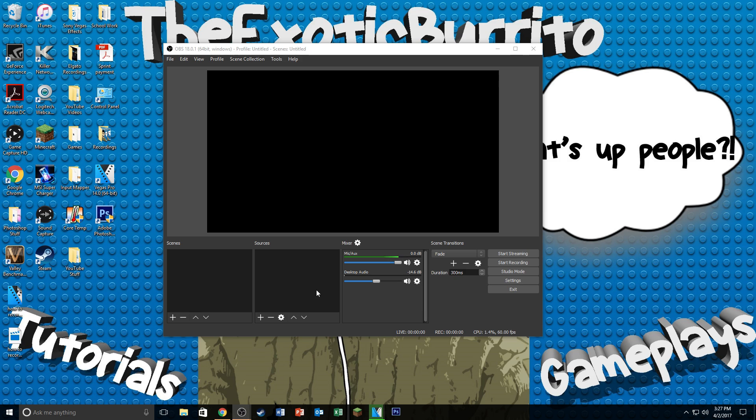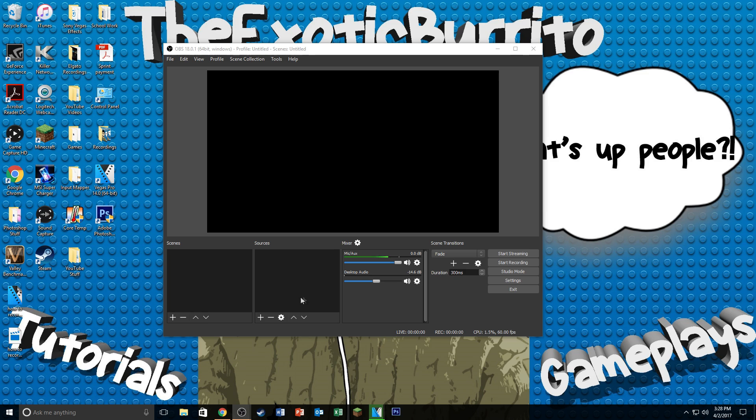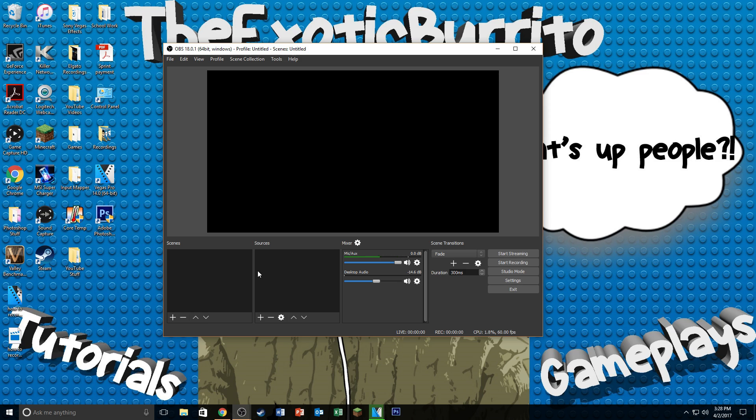Alright, so now that you have OBS Studio downloaded and pulled up, the first thing you're going to do is create a scene. Now your OBS Studio might not look exactly like mine. That's just because I have a theme on it and that's not really important because this video is just to record your gameplay.